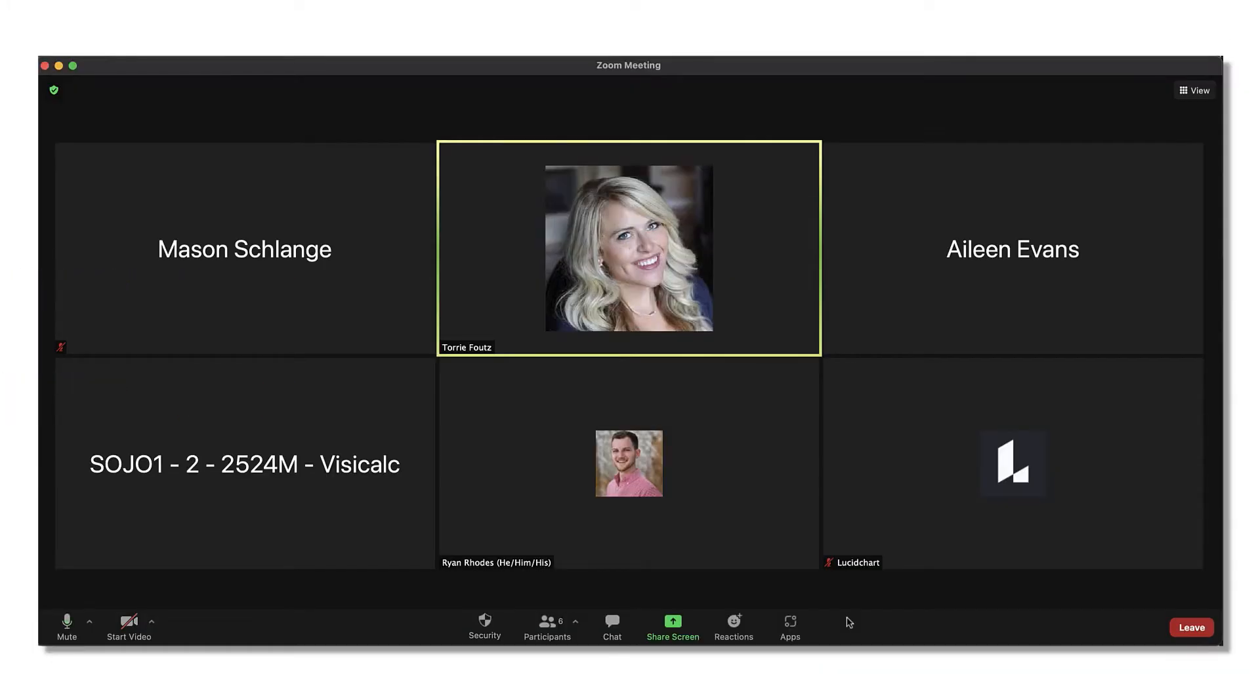Before you jump into the platform, you'll want to make sure you have everything set up. Visit the Zoom app marketplace to install the Lucid Spark app.